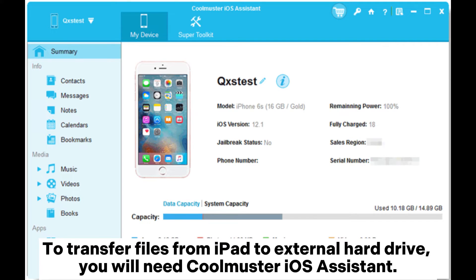To transfer files from iPad to external hard drive, you will need Coolmuster iOS Assistant.